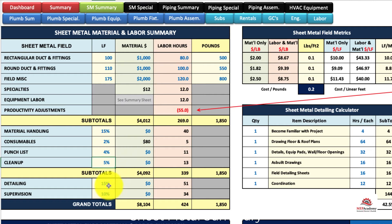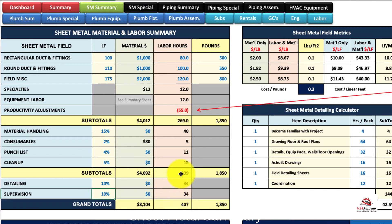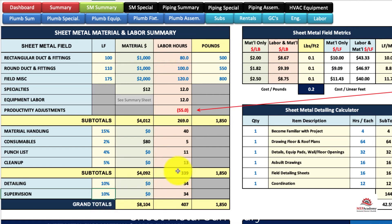You're also detailing what percentage of your total field labor is detailing. If you put 10 percent, you can see that's 34 hours, which is 10 percent of this subtotal. Same with supervision — it's going to look at the subtotal here as well.